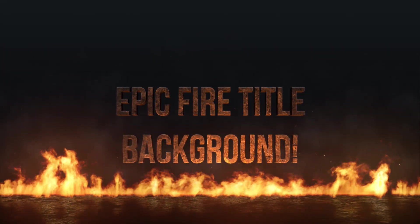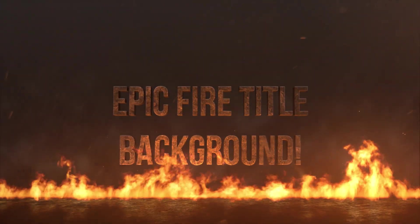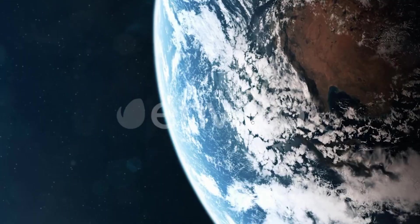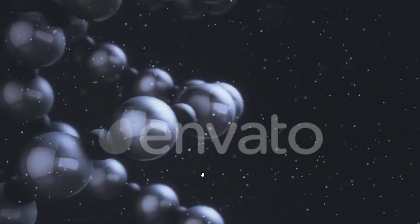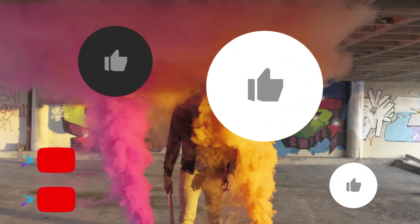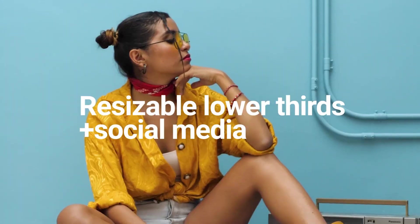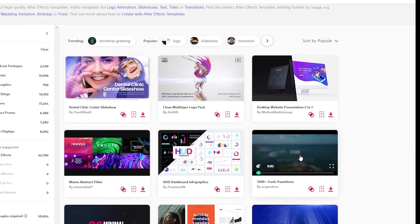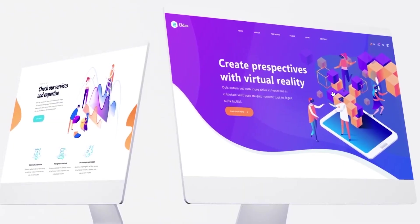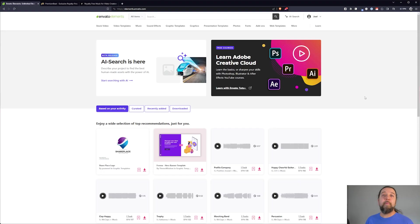So that's an overview of Envato Elements. This is like having an enormous creative digital assets library. This is incredibly useful, no matter what kind of content creator you are. I highly recommend checking it out. Link in the description below. And let me know if you have any questions.